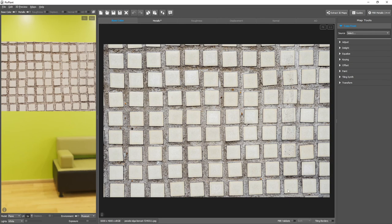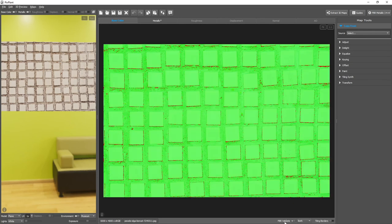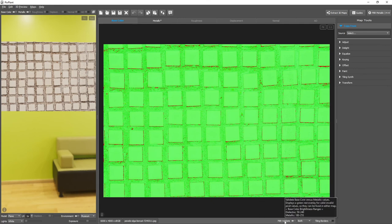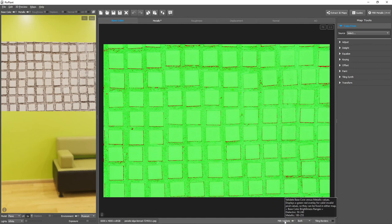But how do we know which values are correct? If you leave the mouse pointer over the PBR Validate switch, this tooltip appears, and at the bottom you can see the base color brightness ranges for dielectric and for metallic. So, for our dielectric material, brightness values can only be between 50 and 240.